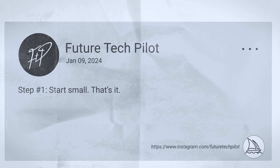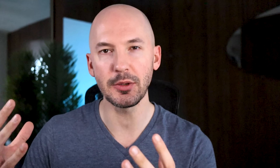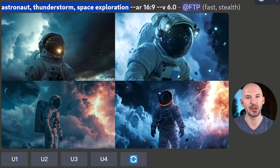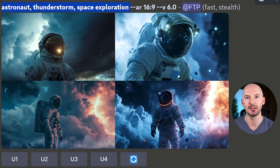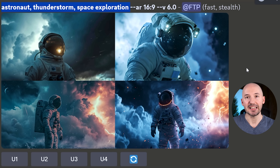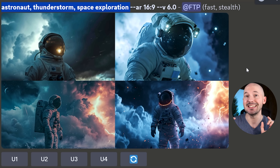Number one: start small. Write the prompts how you would have before, with commas, and be prepared for some strange images. For example, I was thinking of something like: astronaut, thunderstorm, space exploration. These aren't exactly what I wanted. When you try this, make a note of how these images differ from your expectations.